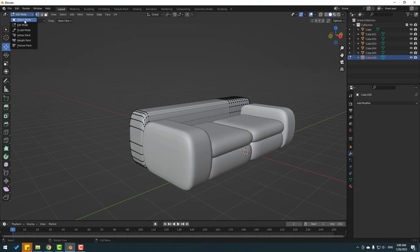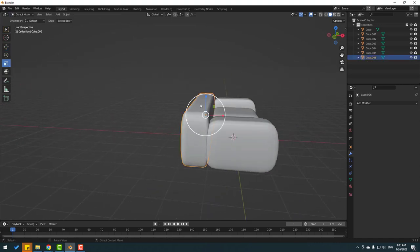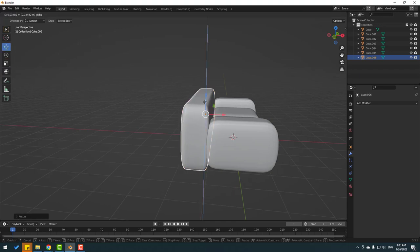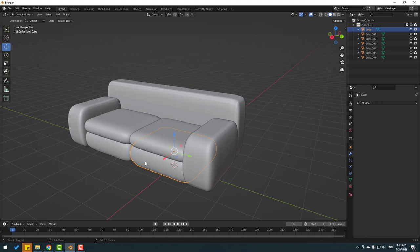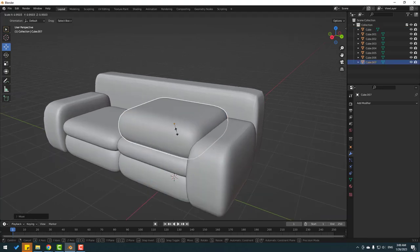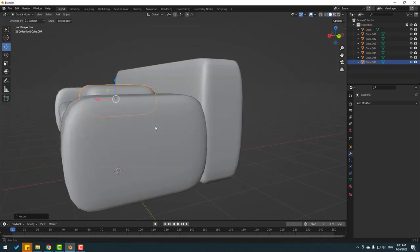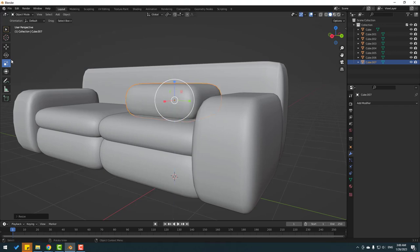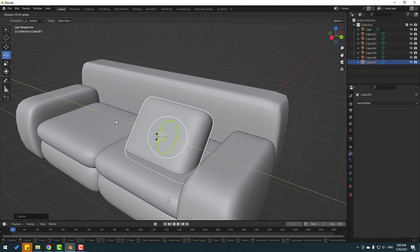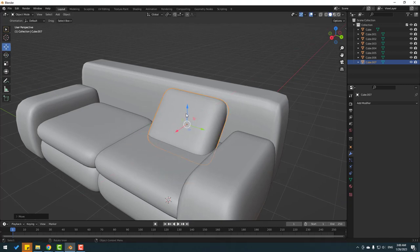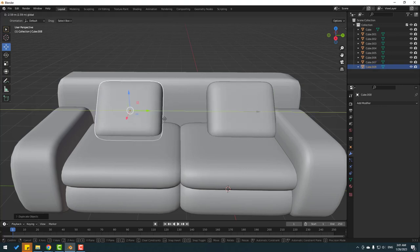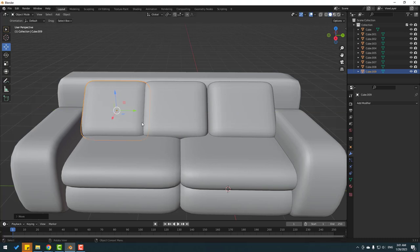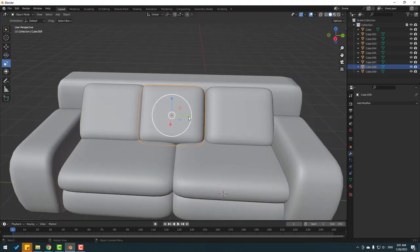Go back to object mode and change the scale on Z a little bit, then move up. Select this cube, press Shift+D, move up, and change the scale. Change the scale on Z a little bit and change the rotation. Move to the back. Press Shift+D, move to the left, again Shift+D, move to the left, and change the scale.